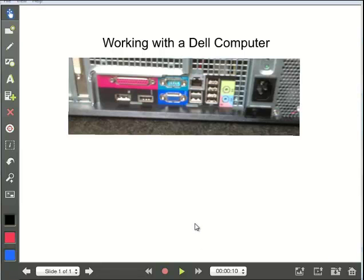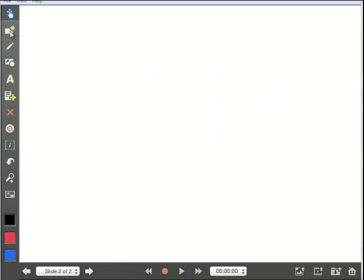So the first thing we're going to do is add a new slide. The way I do that is use this button here, tap it, I get a new blank slide. And you can see down here it says slide two of two.